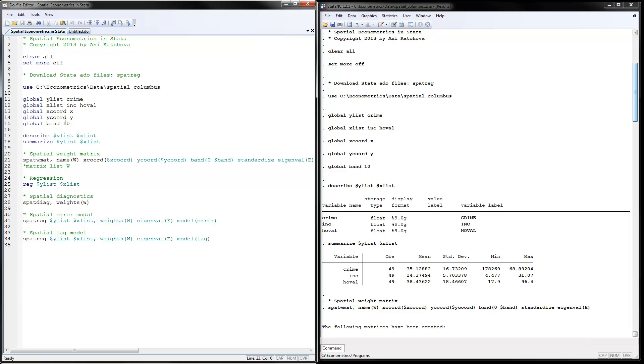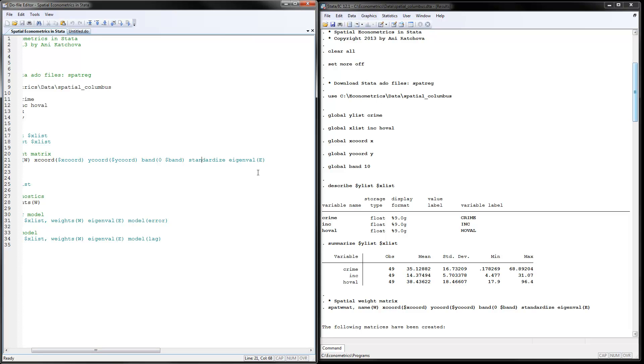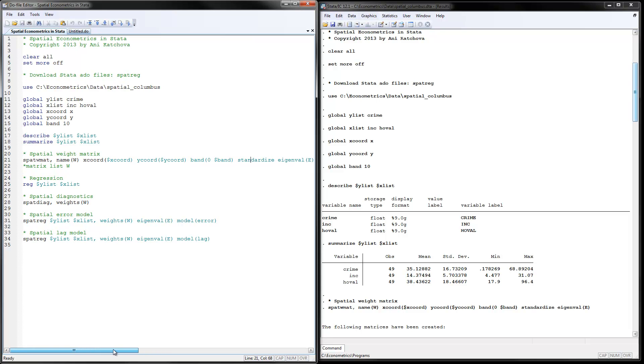So make sure you change this to something that would make sense for you. Standardized, meaning that there are rows standardized, and we talked about that in the lecture. And then we have eigenvalues as well calculated in here.